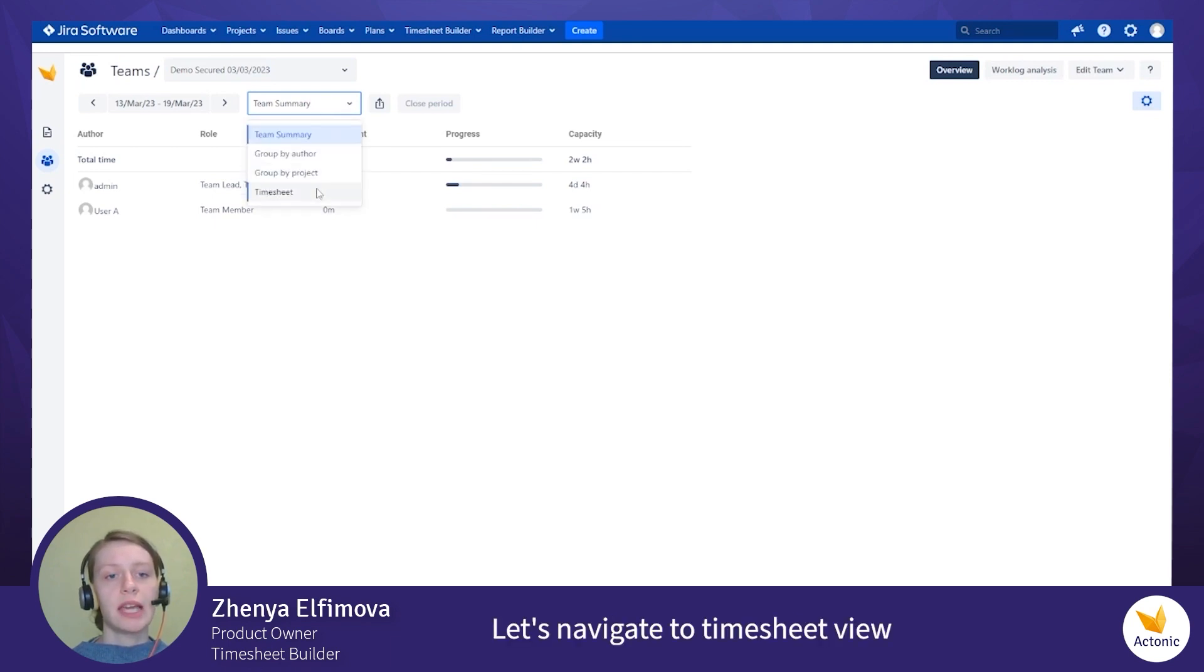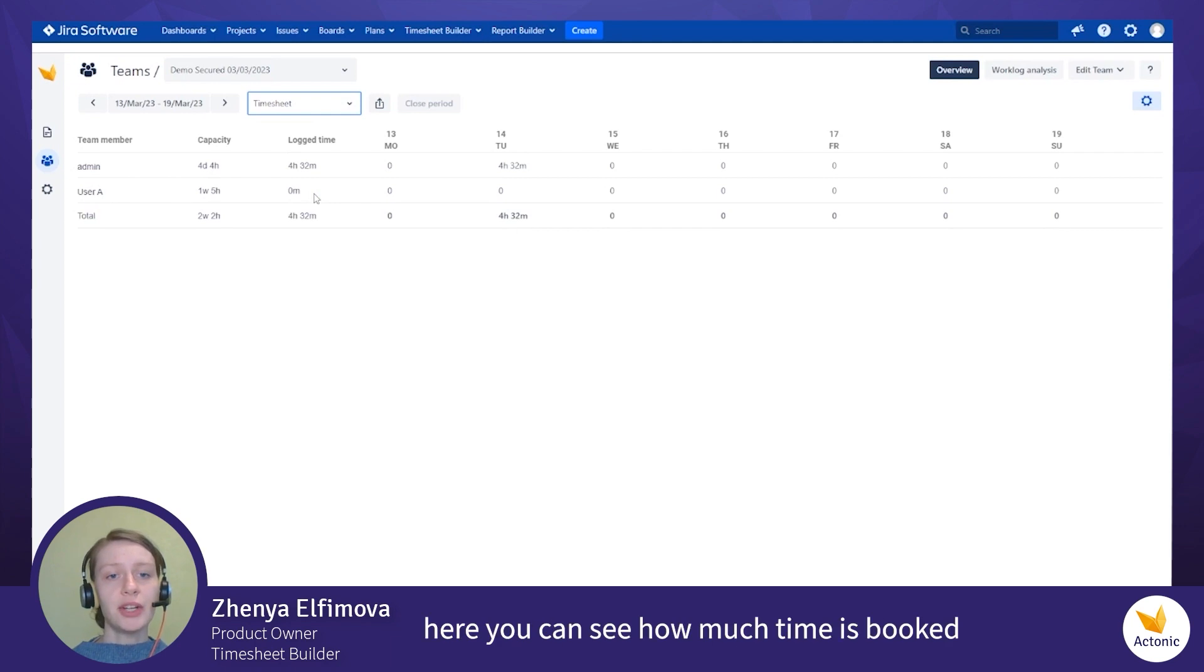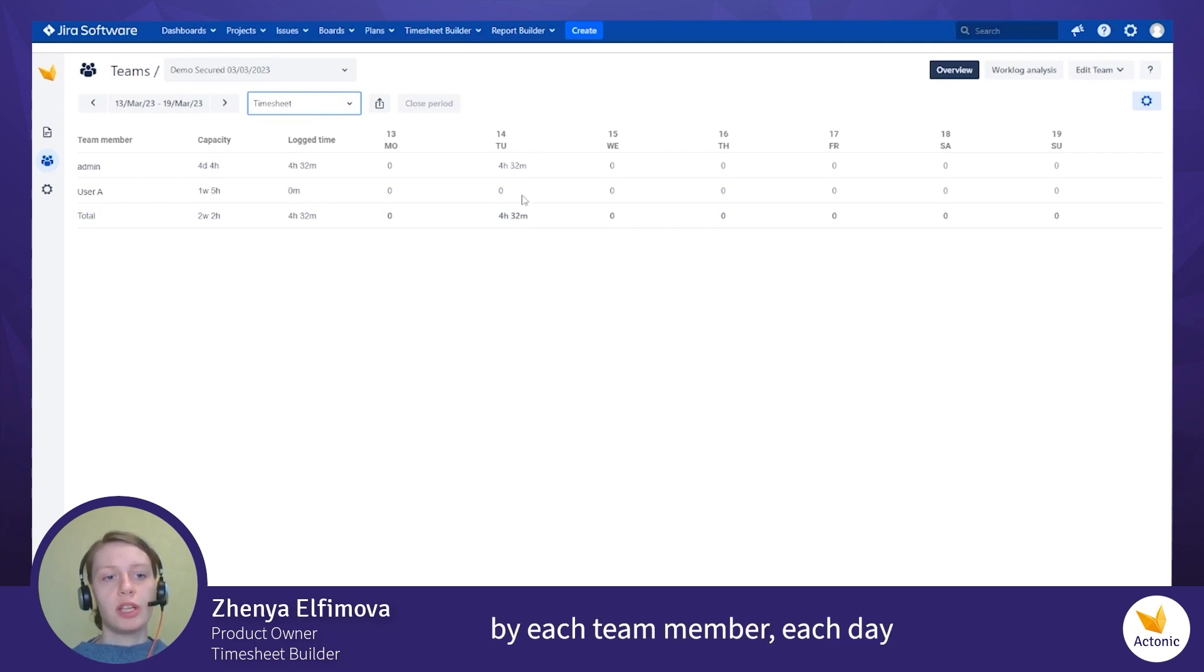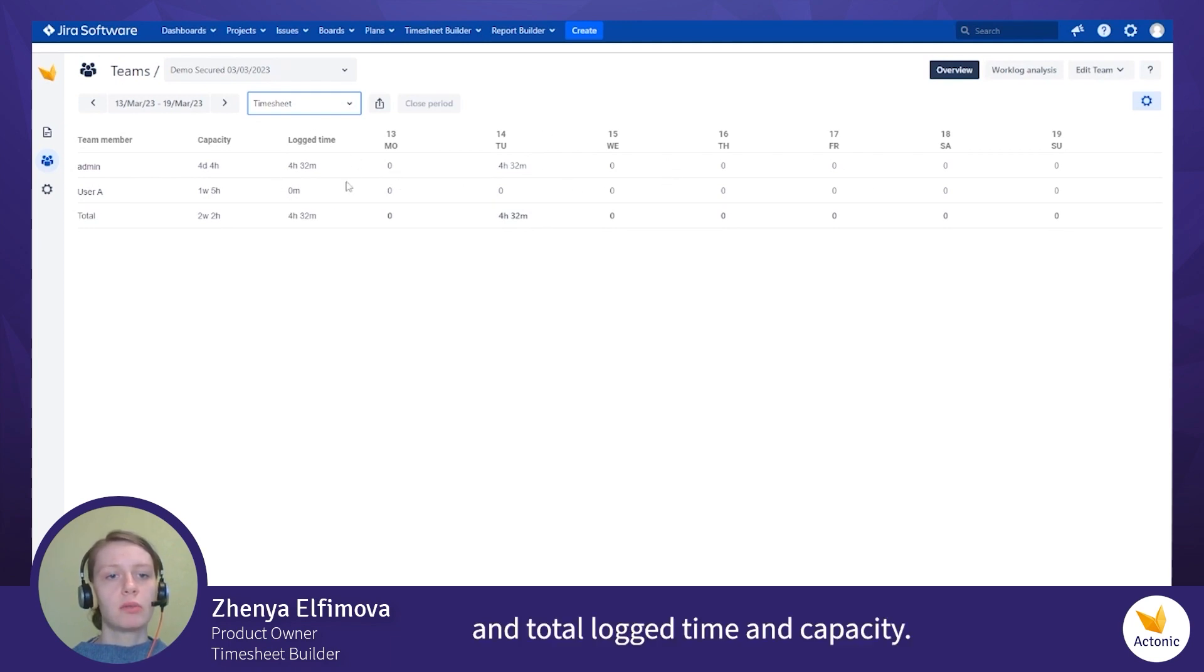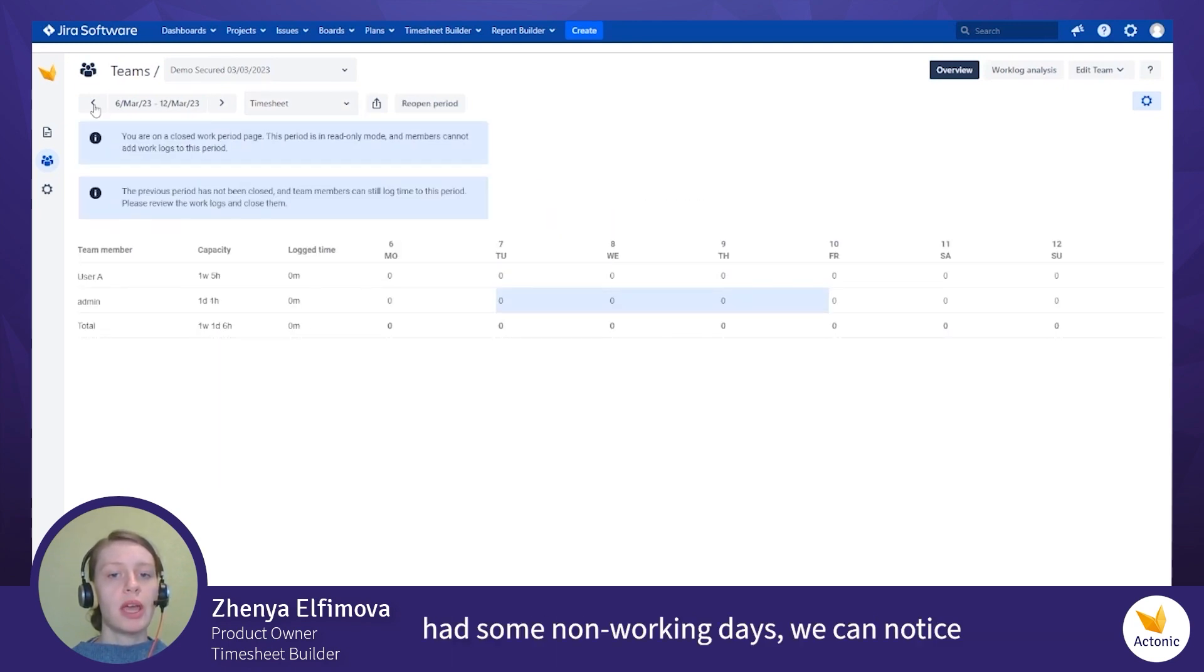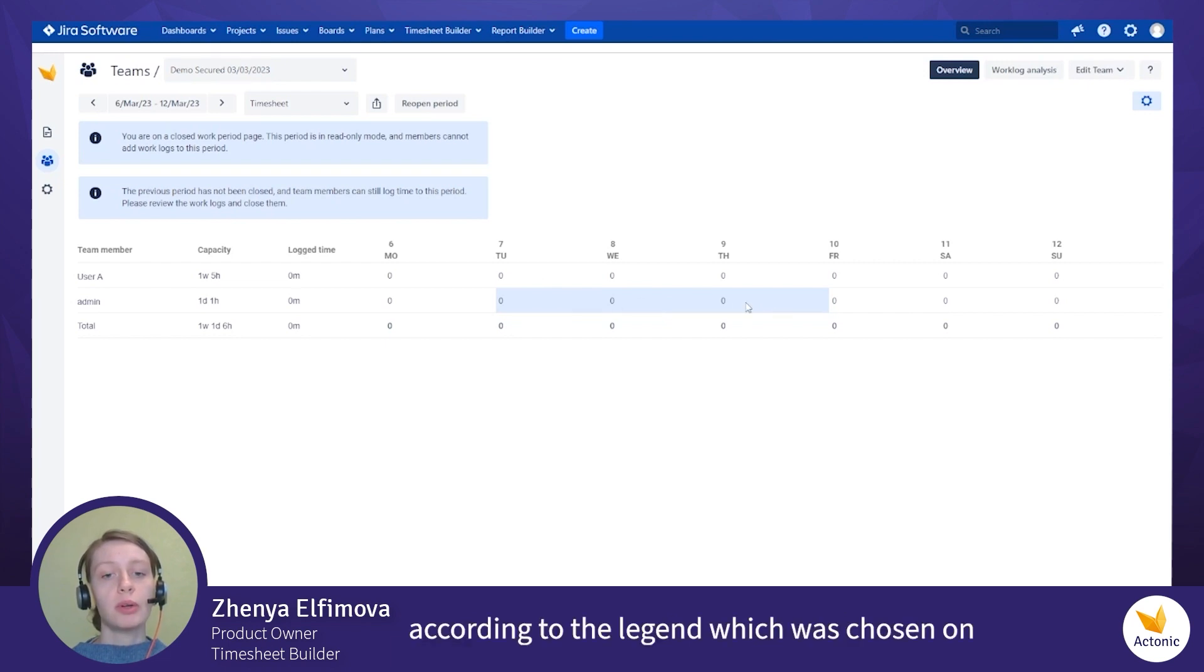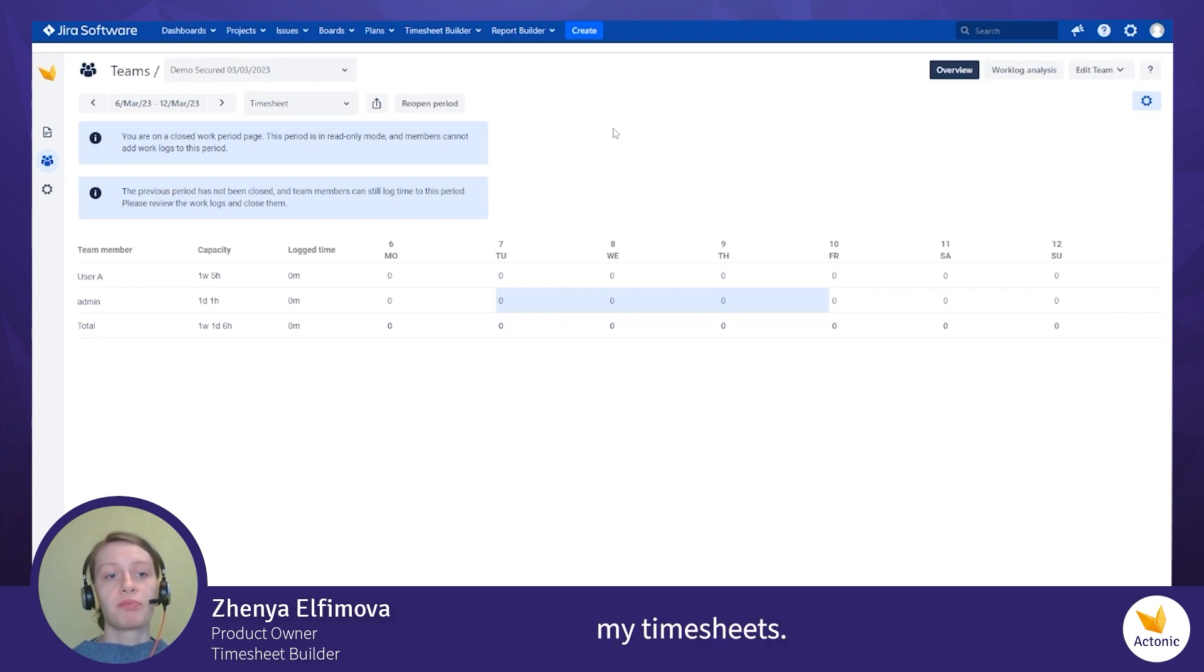Let's navigate to Timesheet View. Here you can see how much time is booked by each team member, each day and total log time and capacity. If we navigate to previous period where we had some non-working days, you can notice that these non-working days are highlighted according to the legend which was chosen on my team sheets.